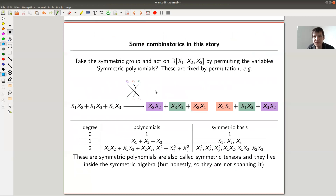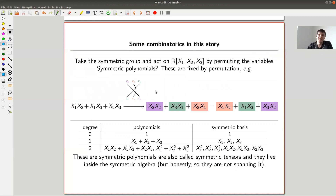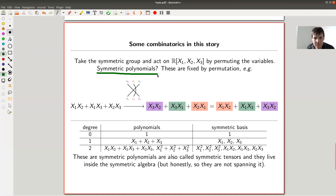Let me finish with connections: the determinant comes from geometry — areas and geometric properties. The exterior algebra also comes from geometry. The permanent comes from combinatorics, and the symmetric algebra also comes from combinatorics. Symmetric polynomials are part of the symmetric algebra in a very natural way, and symmetric tensors as well — it's all the same thing, just different names for the same beasts.